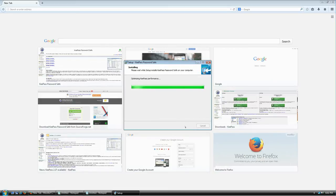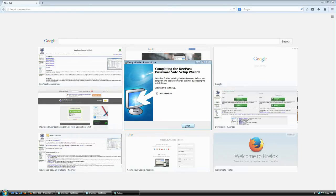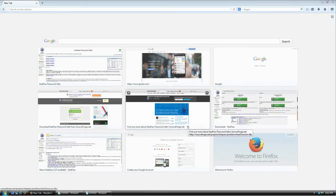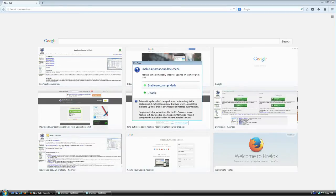Click Install and wait a few seconds for it to finish. Once done, it asks if you want to launch KeePass — yes, please. Installation is complete. It also asks if you want the application to check for updates automatically. I'll click Enable, since it's the recommended option, but it's up to you.